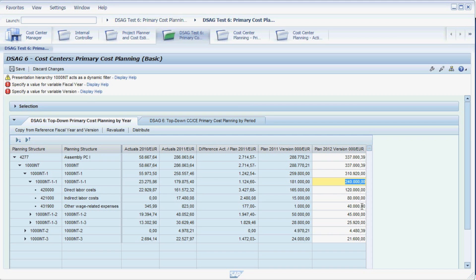If you double the cost for the top node, the values for the subnodes will also double. So far, we have been planning costs on a yearly basis.